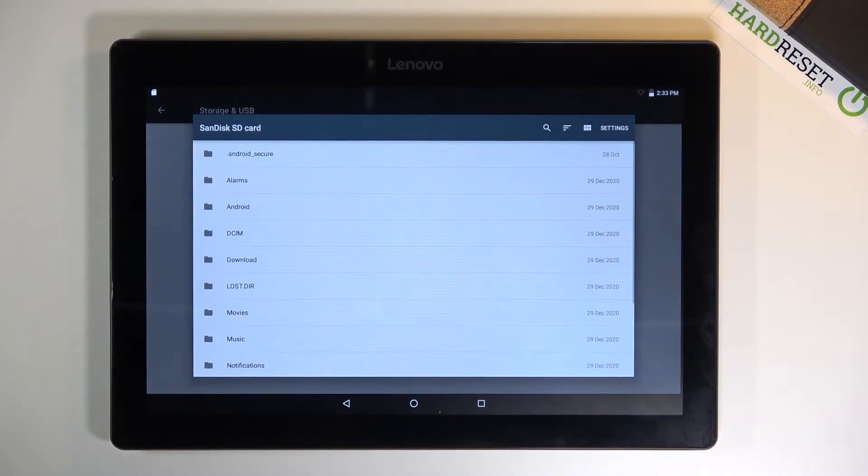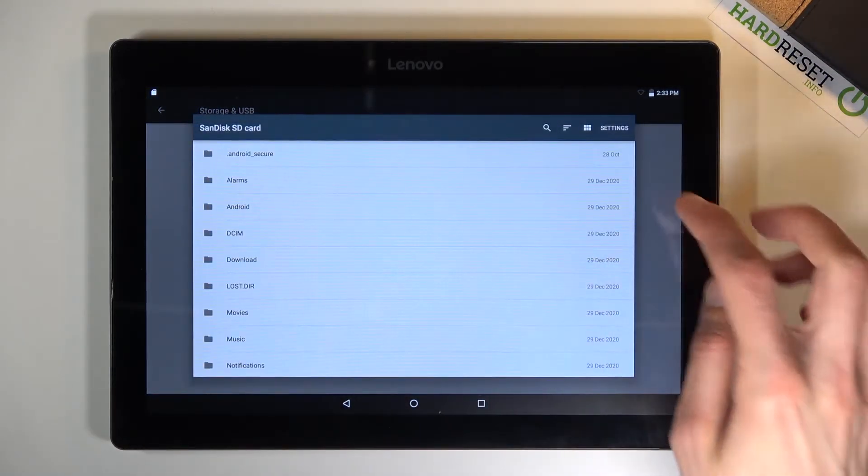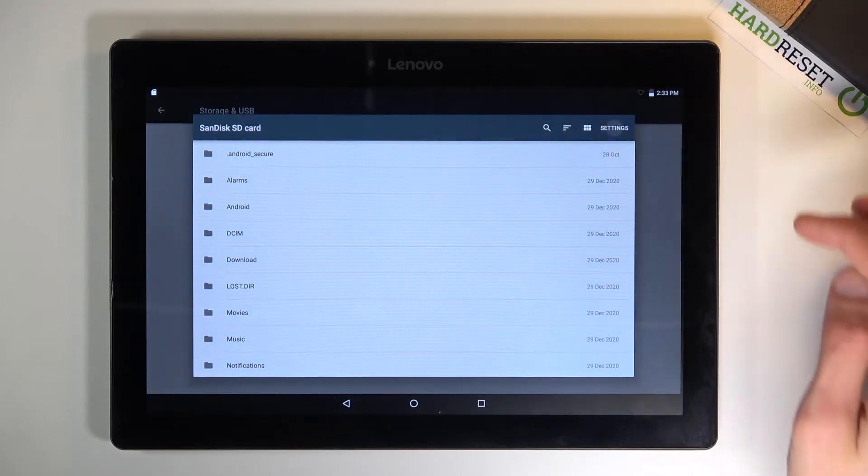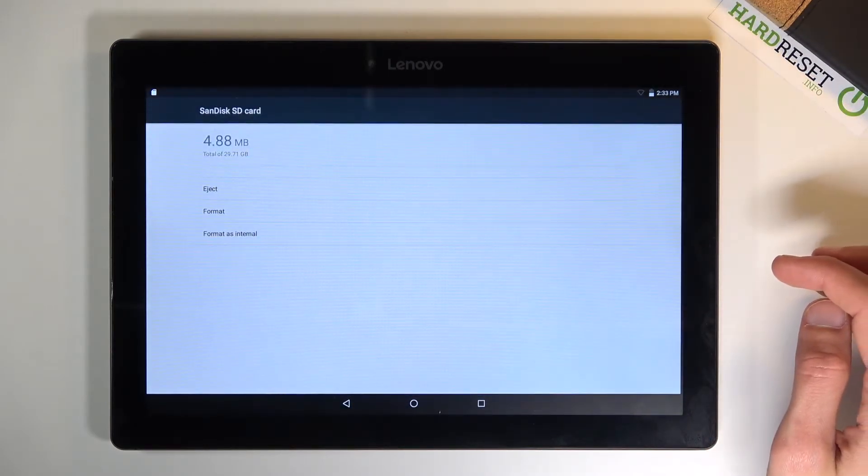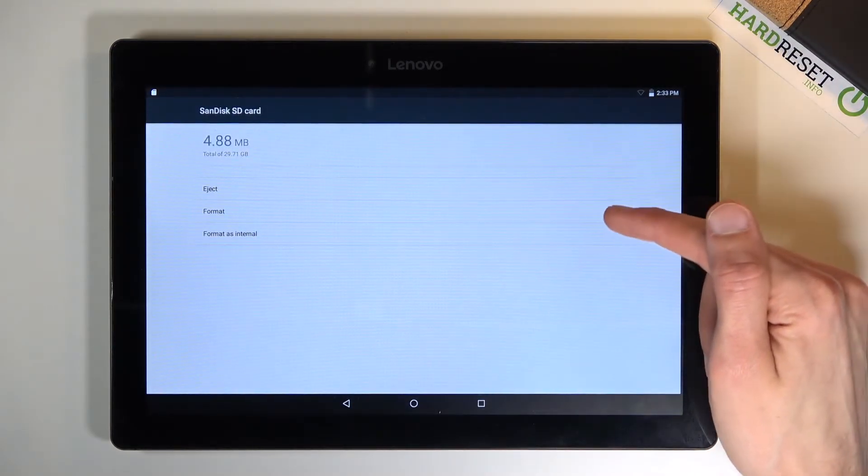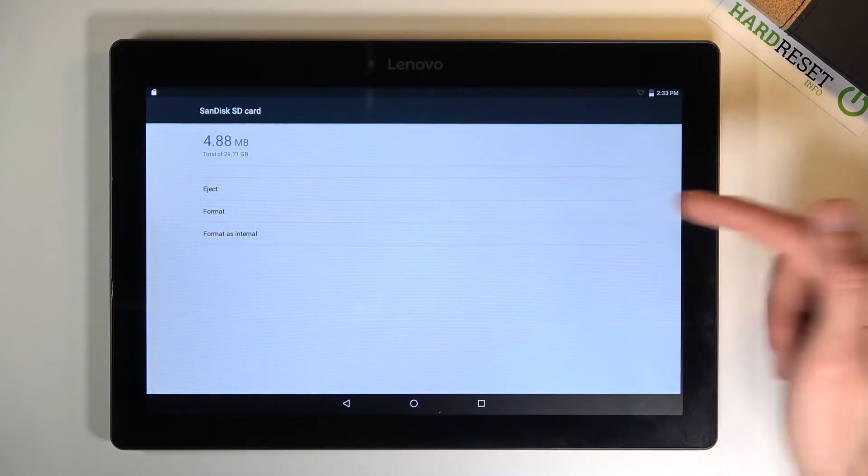This will open up the storage, so from here we're going to go into these settings and once you do you should see the option to format.